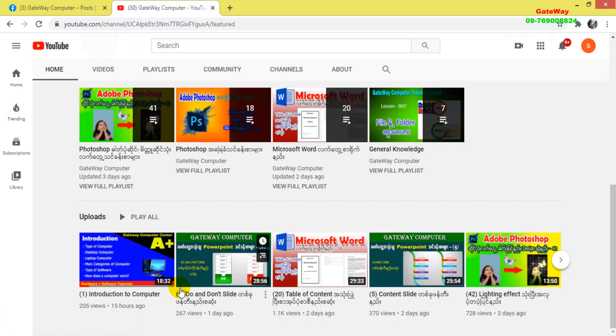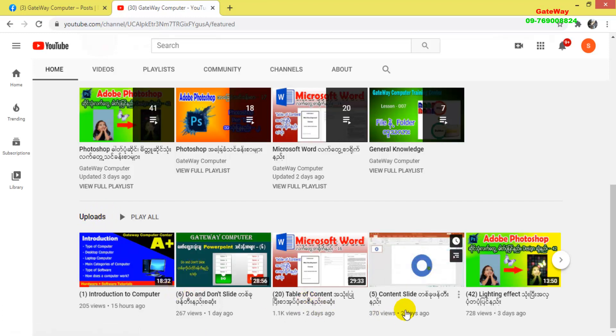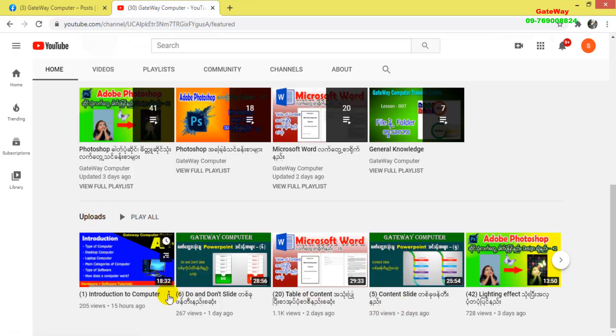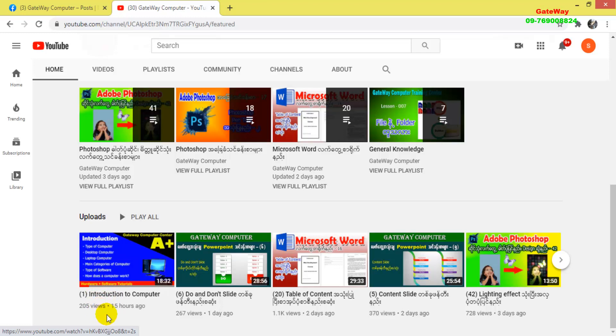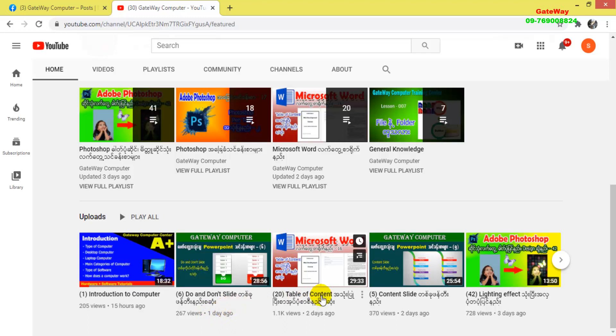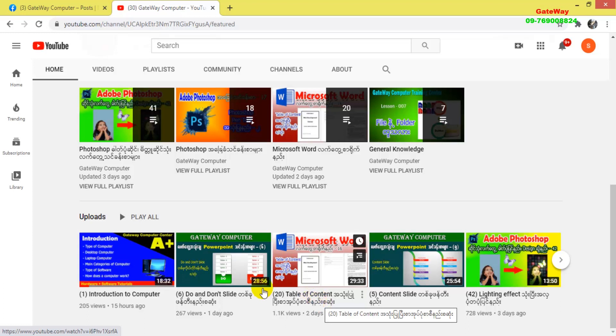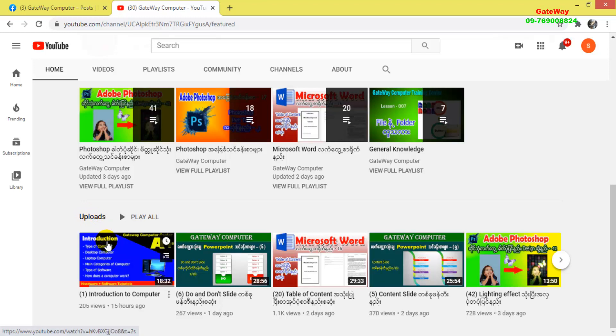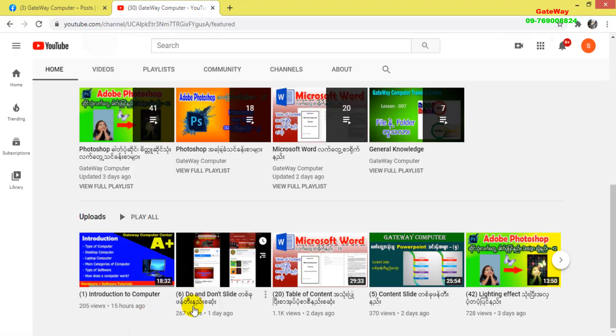In this video, I want to show you the different playlist sections. We have organized content systematically. The playlists include various topics and tutorials. Now let me show you the Microsoft playlists and other content areas where you can find specific videos.